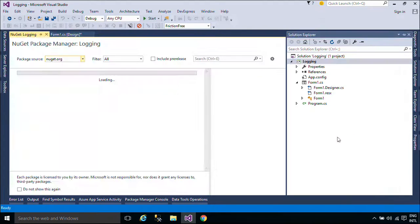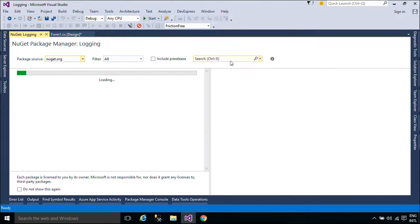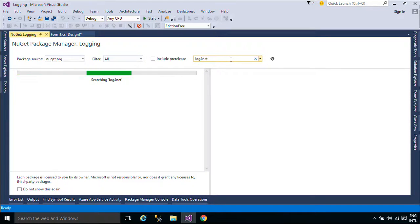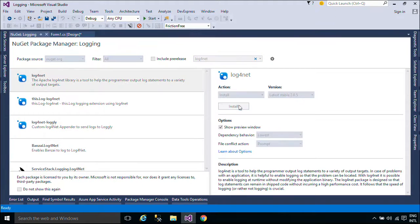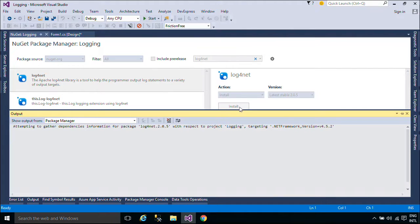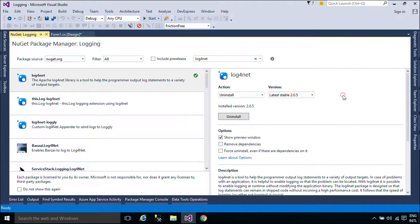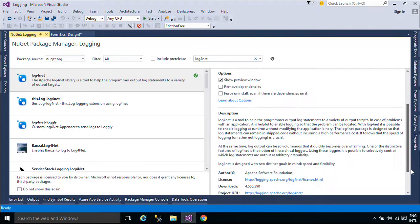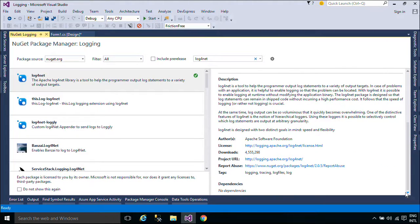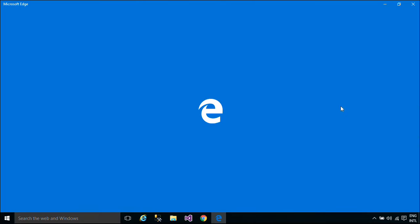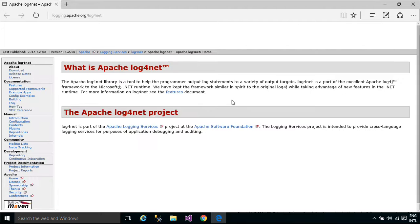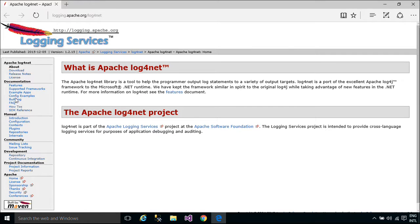You need to install the package Log4Net. Log4Net is a tool to help the programmer output log statements to a variety of output targets. In case of problems with an application, it is helpful to enable logging so that the problem can be located. With Log4Net it is possible to enable logging at runtime without modifying the application binary. The Log4Net package is designed so that log statements can remain in ship code without incurring a high performance cost. The speed of logging is crucial.